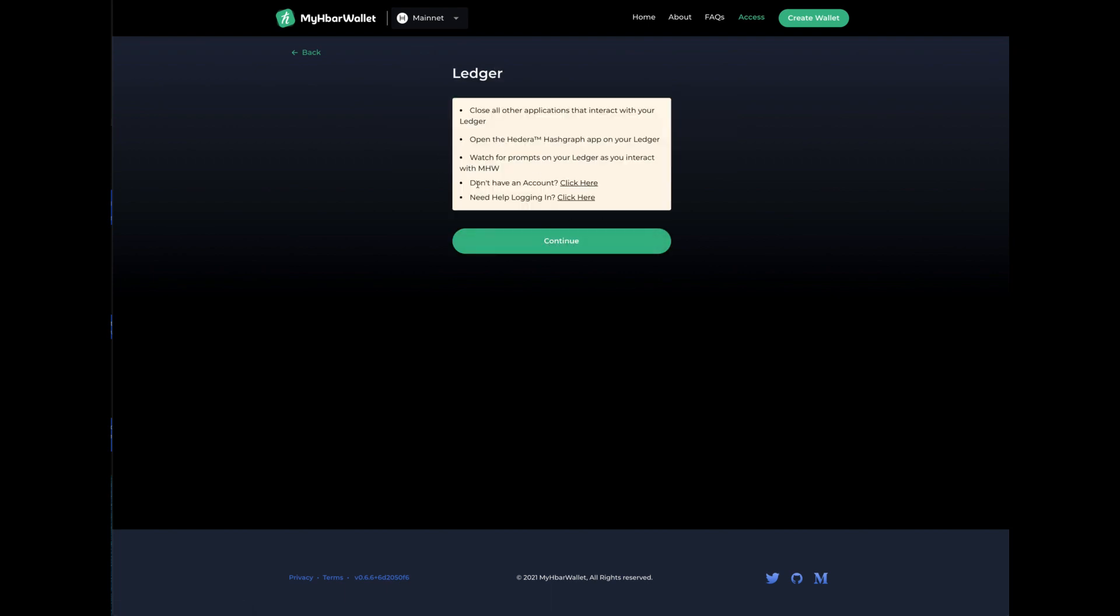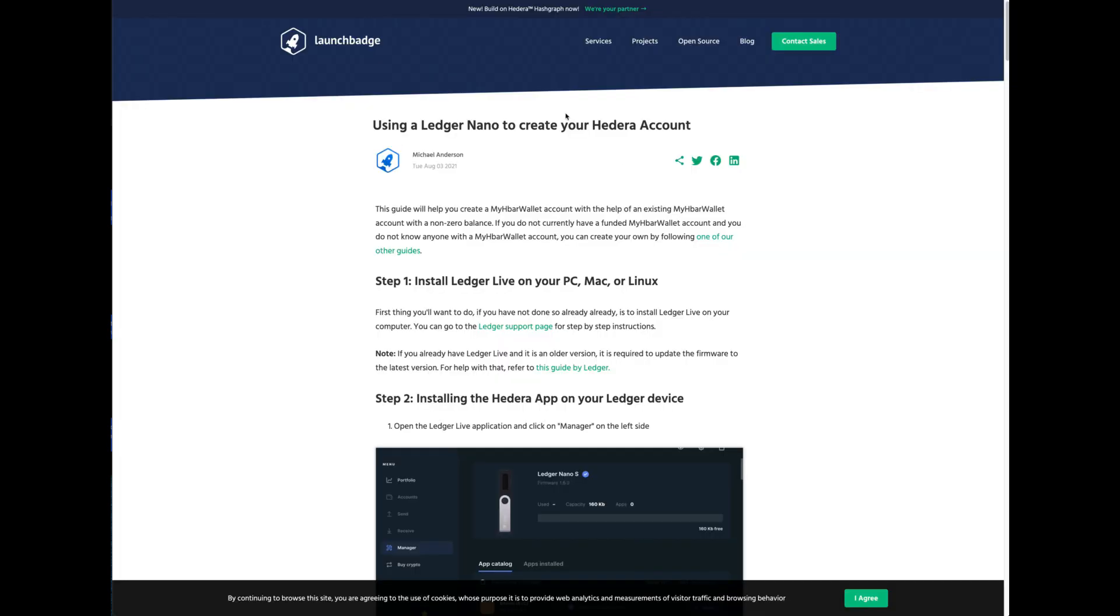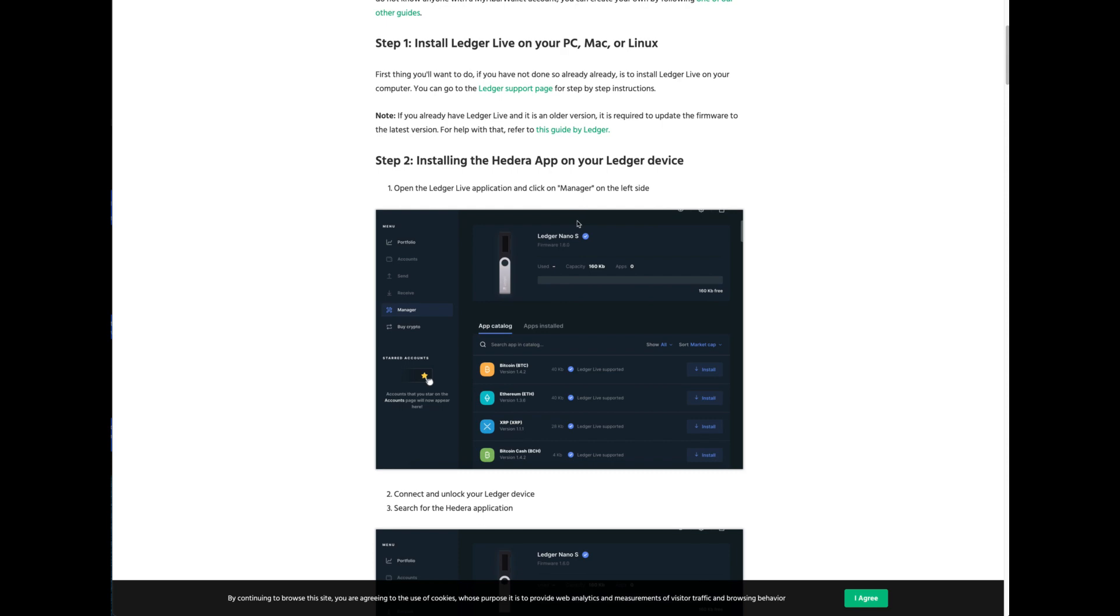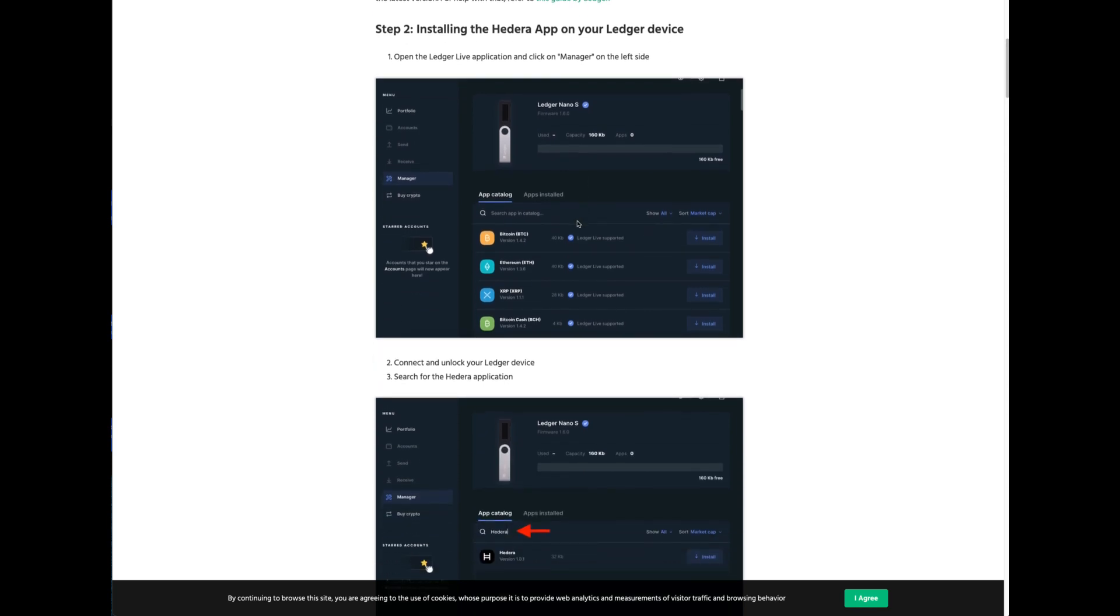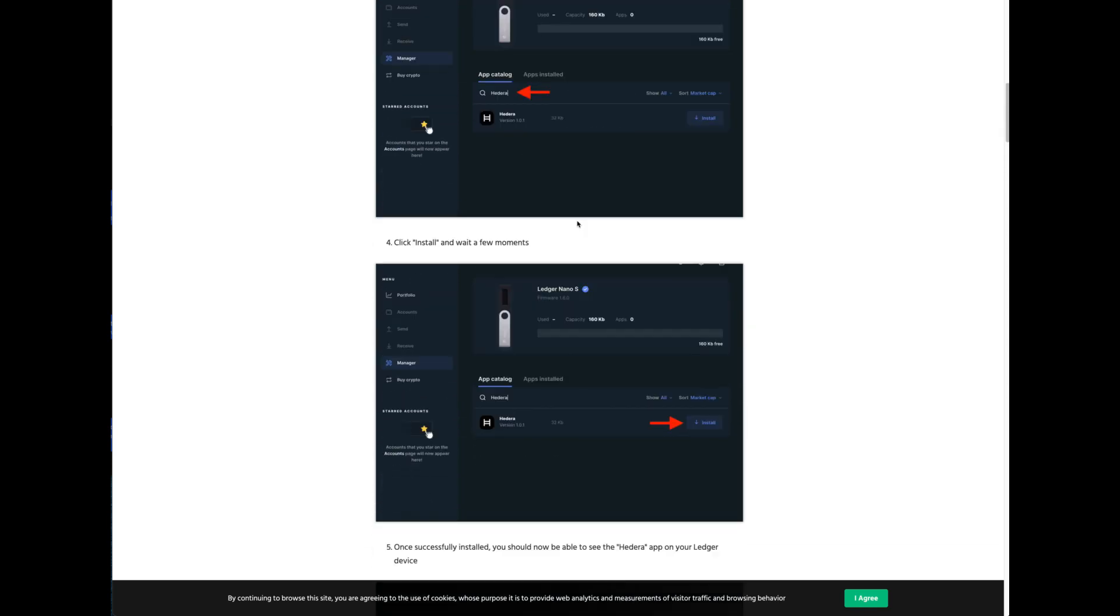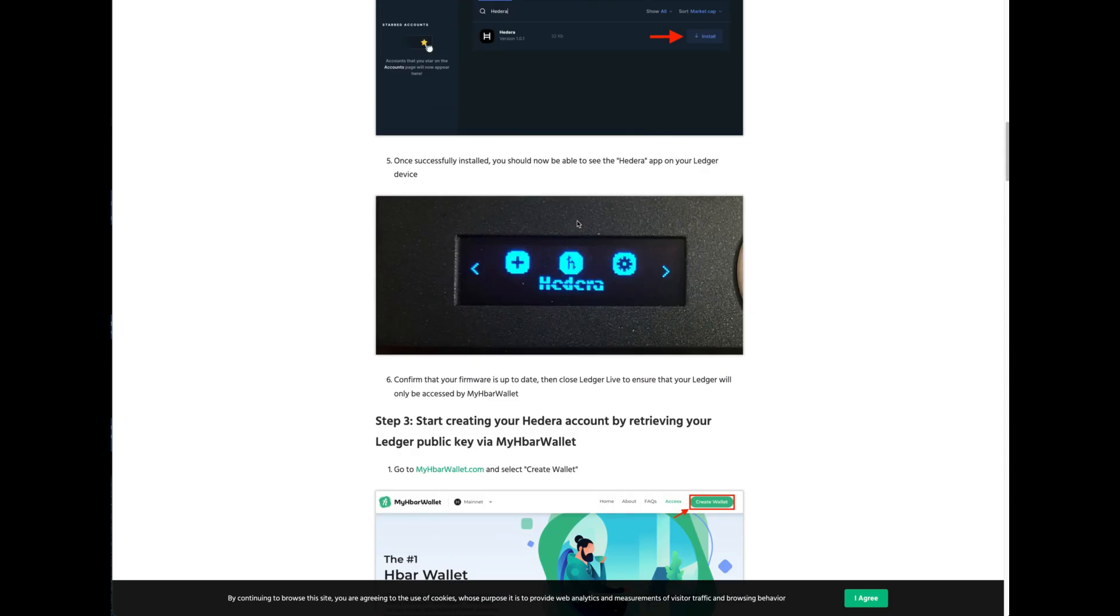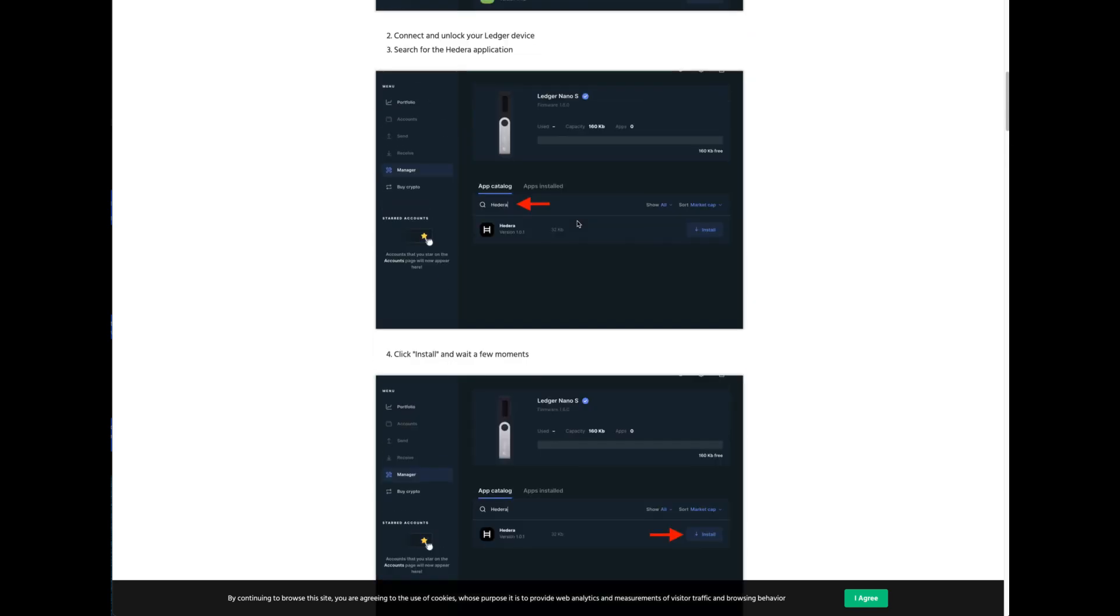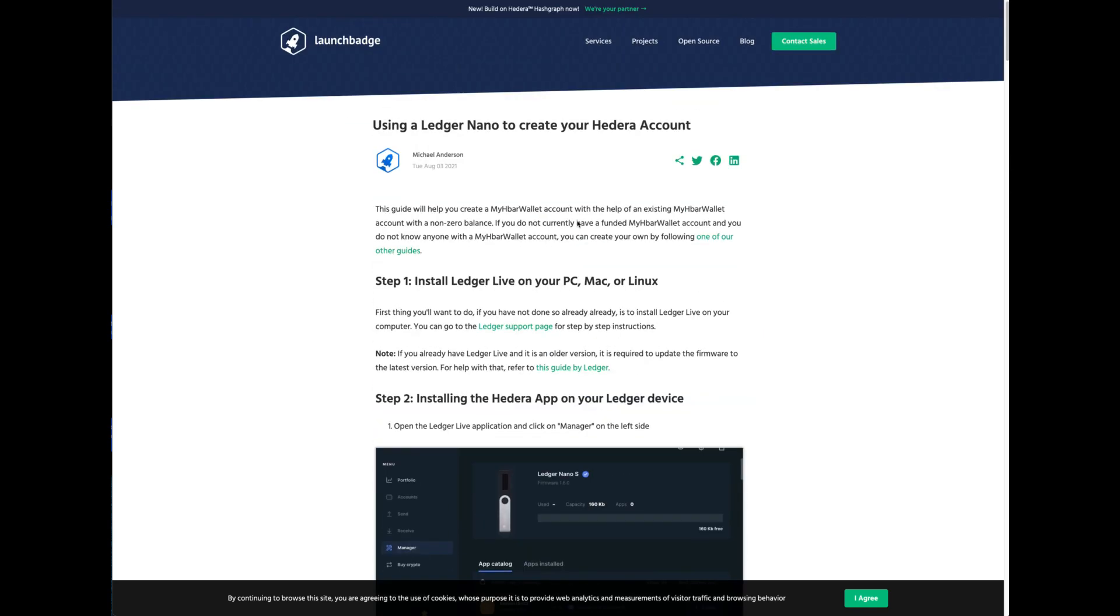If you click here and it says don't have an account, click here, it takes you to a page that shows you how to put the app on your ledger, the steps to go through. You can follow that if you want if you don't know how to put that onto your ledger itself.